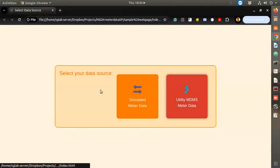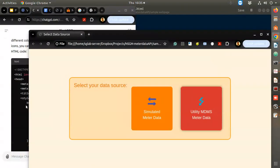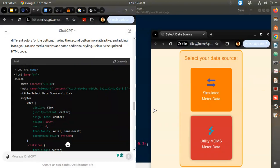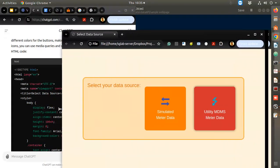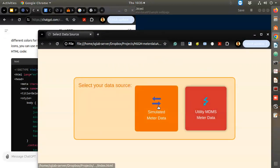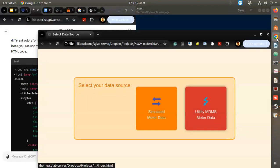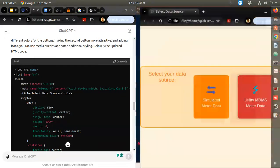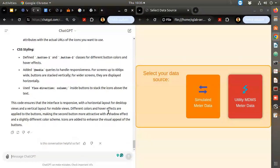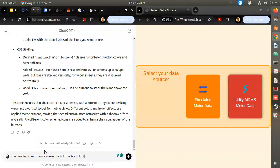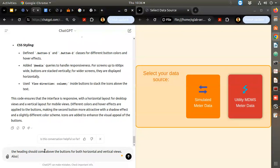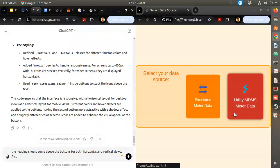The alignment got a bit disturbed. If I reduce the size it becomes vertical. I think we need to keep the 'select data source' heading above. The color of the icons isn't matching so we can improve that. I'll ask: the heading should come above the buttons for both horizontal and vertical views.